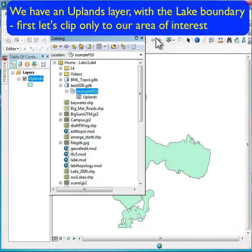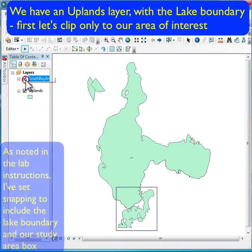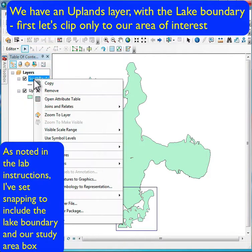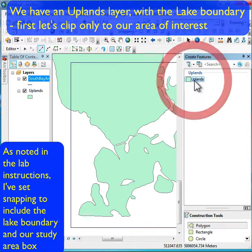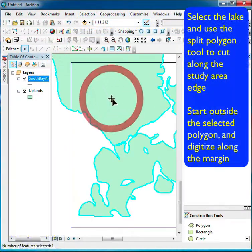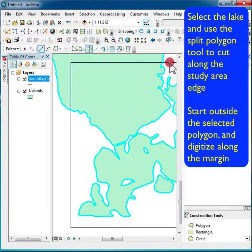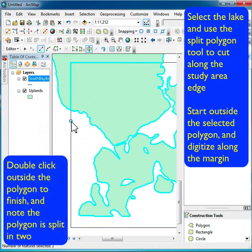Here we have the uplands, and within the uplands is our lakes layer. Focusing on our study area, first we want to clip off and throw away the areas outside. So if we set uplands as our editing target, select the polygon, with snapping set, we can use the split polygon tool — first digitizing outside, then along the boundary of our study area, and then outside again to split the polygon.